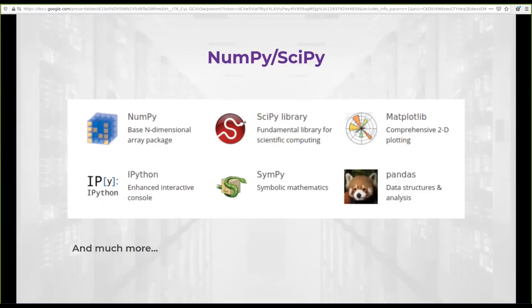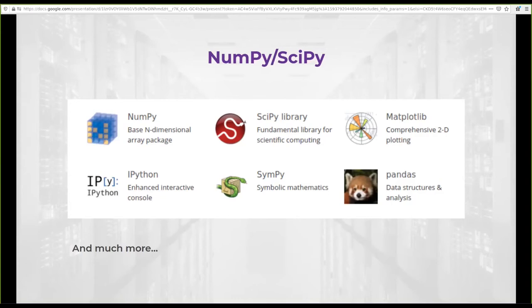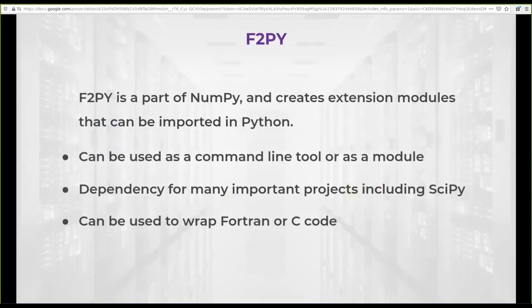NumPy includes fast multidimensional array manipulation, sub-packages for fast Fourier transforms, random number generation, masked arrays, and Fortran interoperability through F2Py. However, there are applications for which this is not enough. Sometimes just using standard NumPy is not enough for the speed we would like to have in our code, or for the capability of treating large amounts of data. That's why we have F2Py.